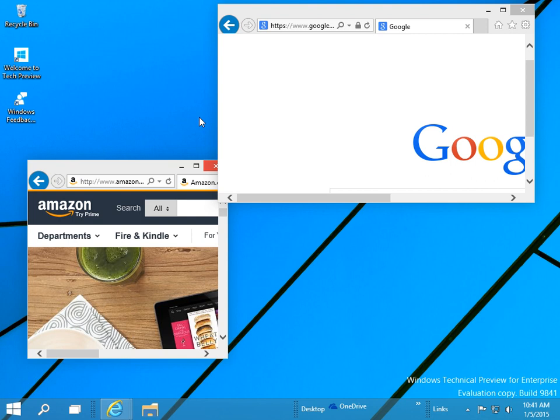Vertically Snap Windows. Windows 10 now allows users to vertically snap windows into the top and bottom halves of the screen.